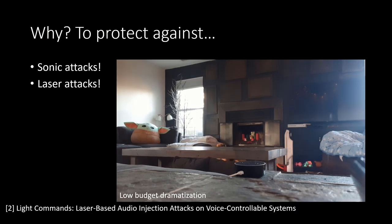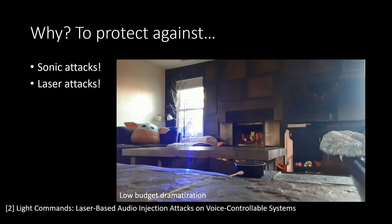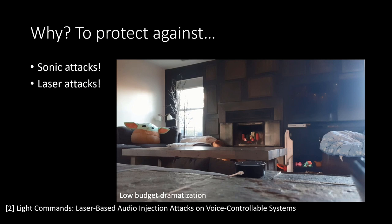Another type of attack is a laser attack. Apparently, lasers can be modulated to carry the same variations as sound waves, and this energy can also be picked up by microphones and recognized as human speech so that the device processes the command.